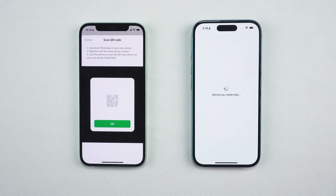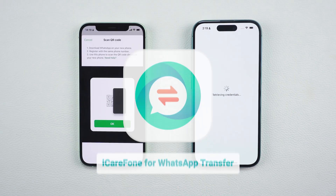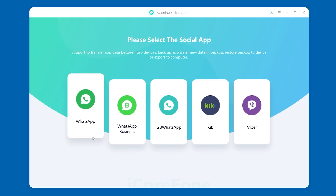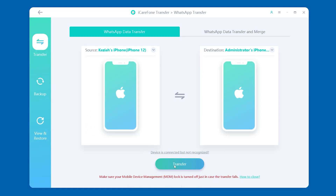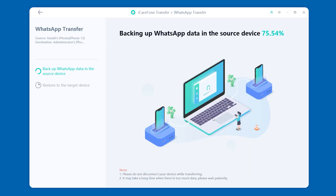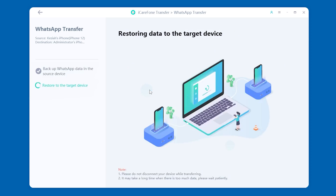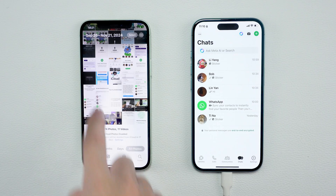If the transfer gets stuck or fails, don't worry — you can use a professional transfer tool like iCareFone Transfer for a more stable and fast solution. This tool not only transfers your WhatsApp data seamlessly, but also allows you to back up your old data to a computer so you'll never lose any chats or files again. It's reliable and perfect for large amounts of data.